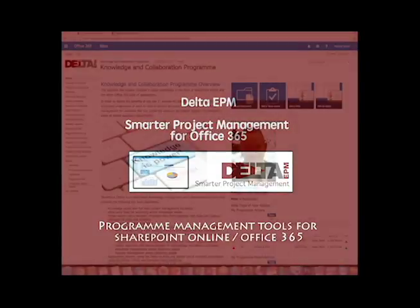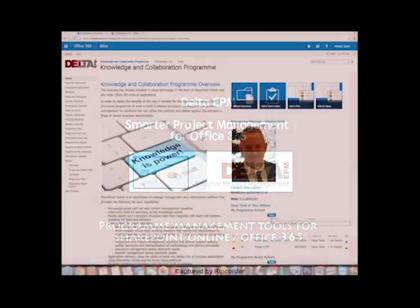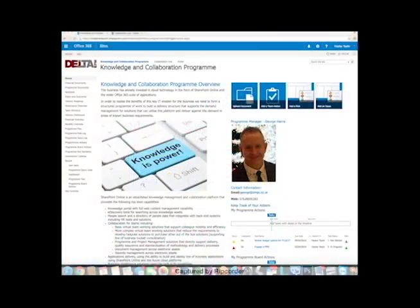Welcome to Office 365. Today I want to quickly run through what we've done at the program level for managing programs.